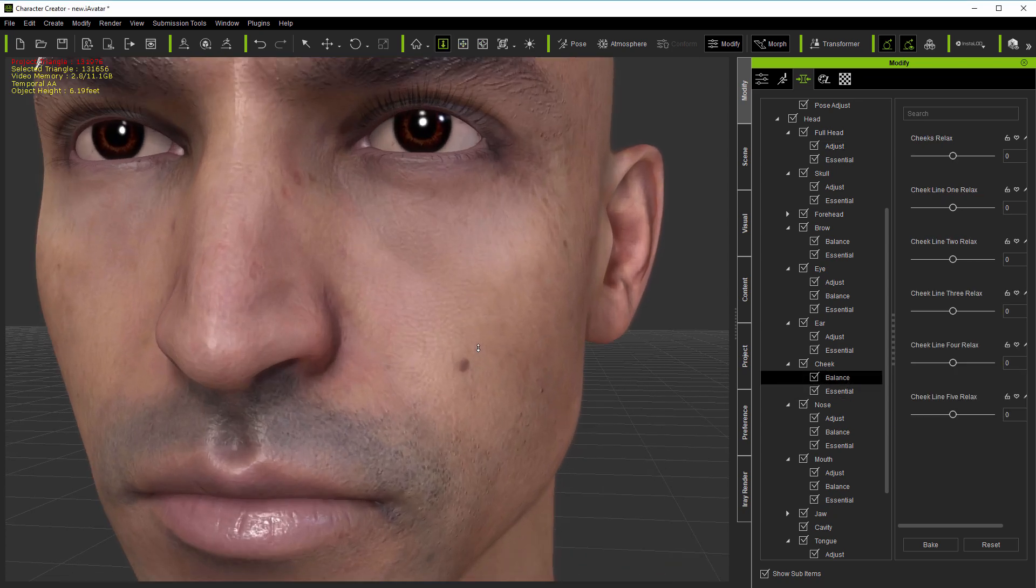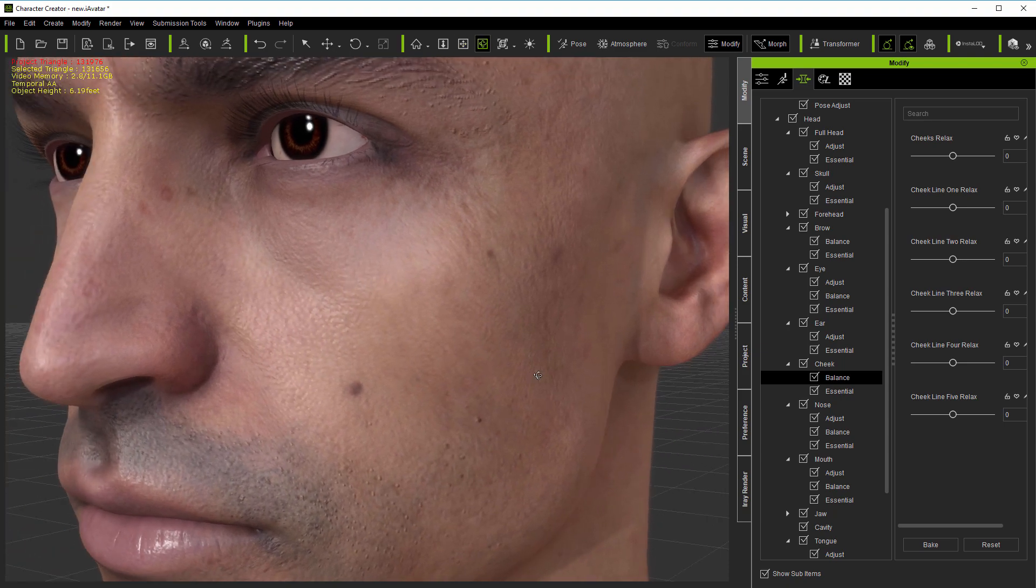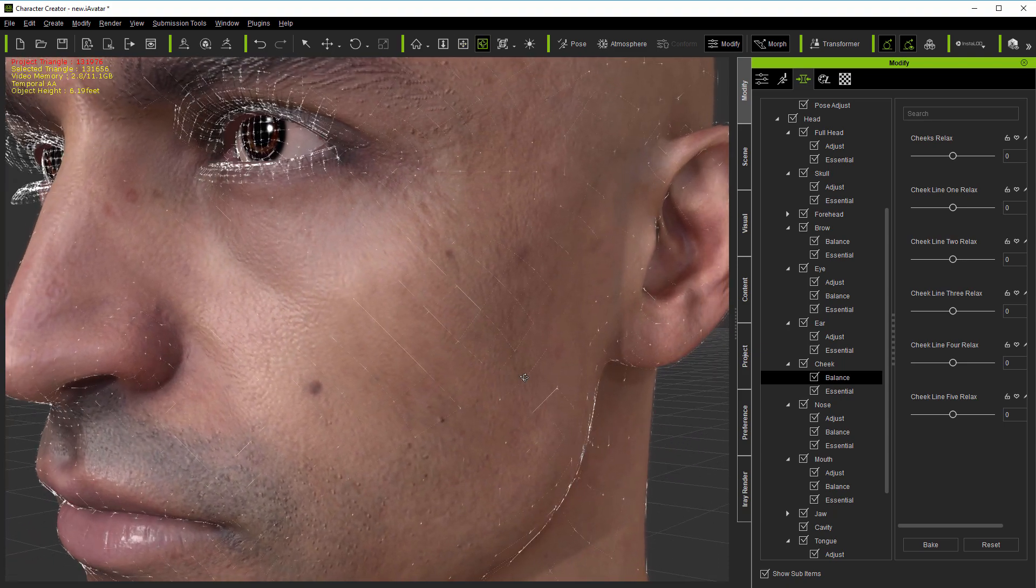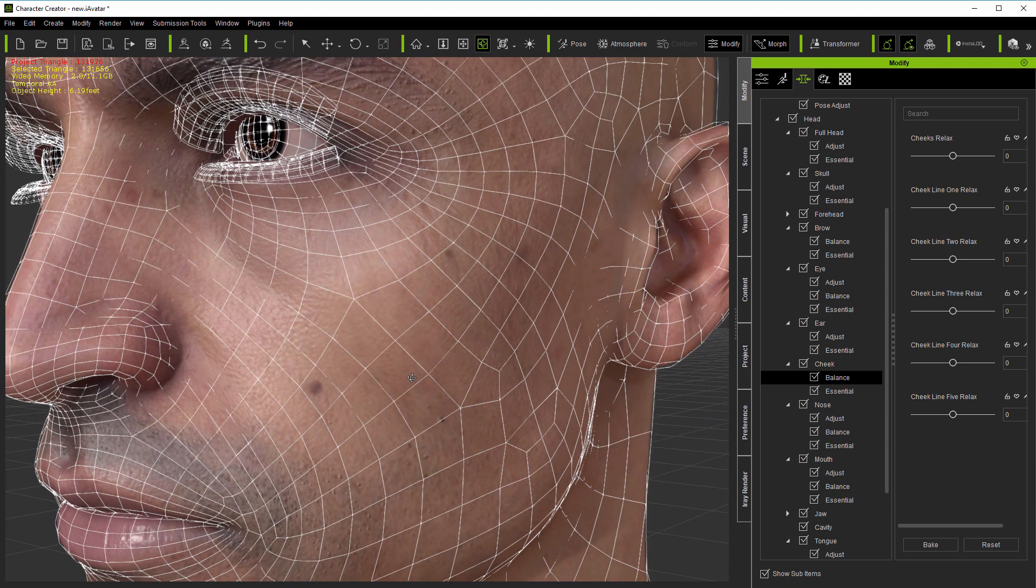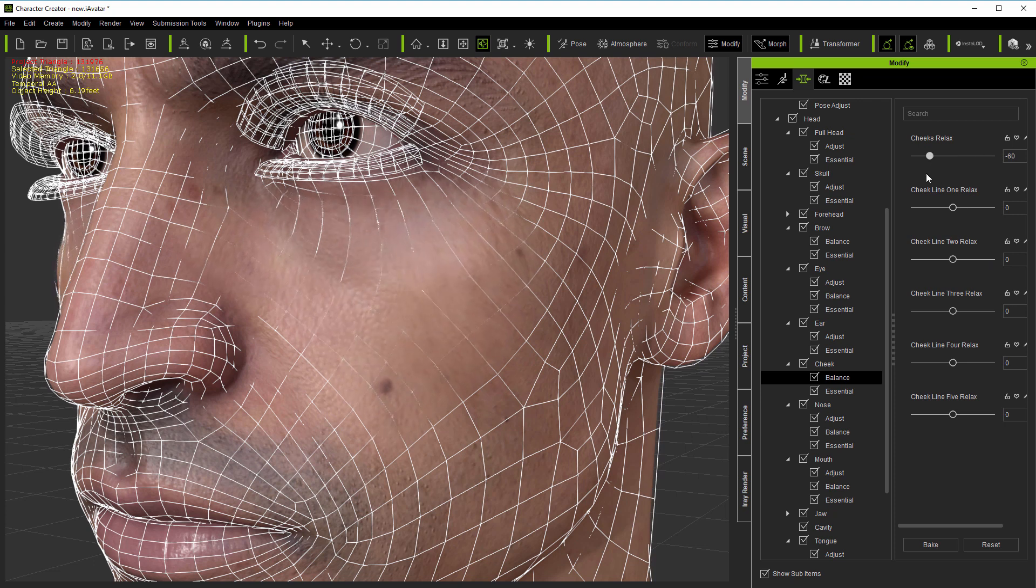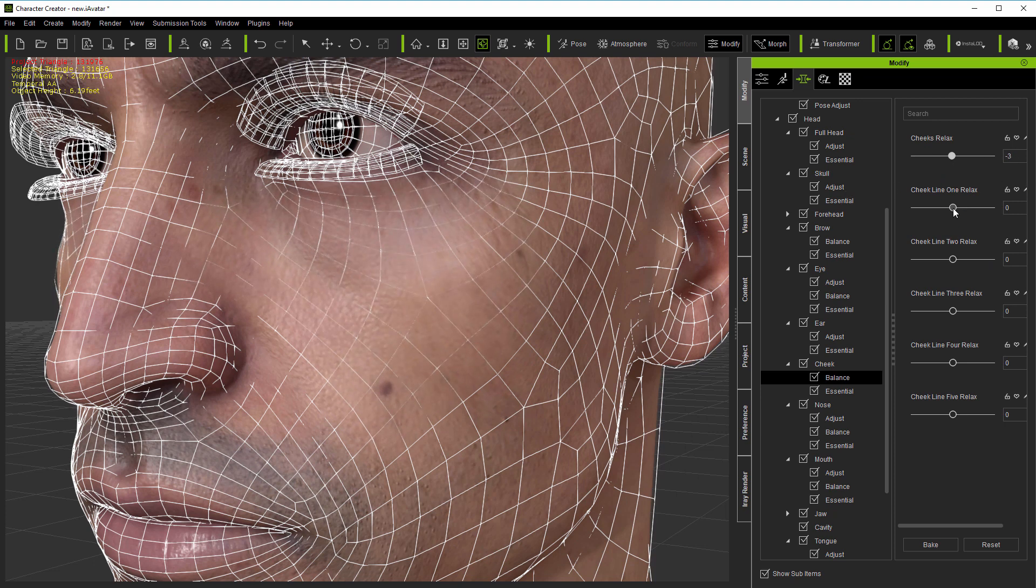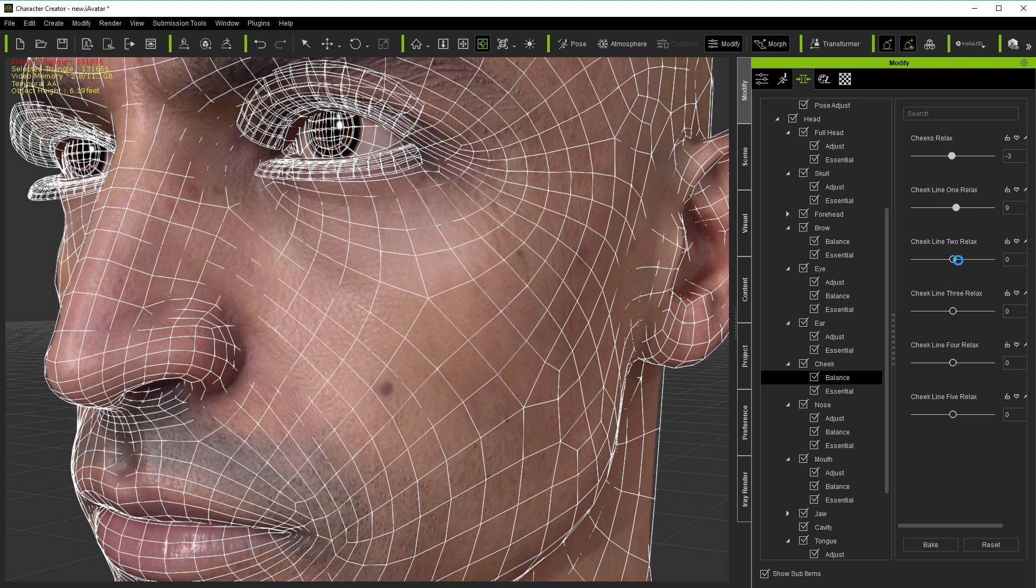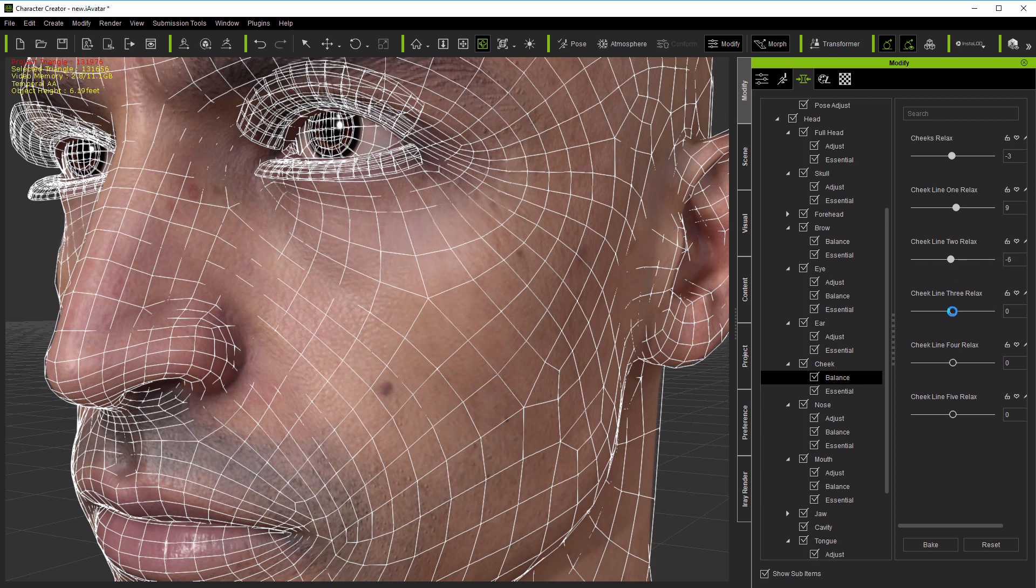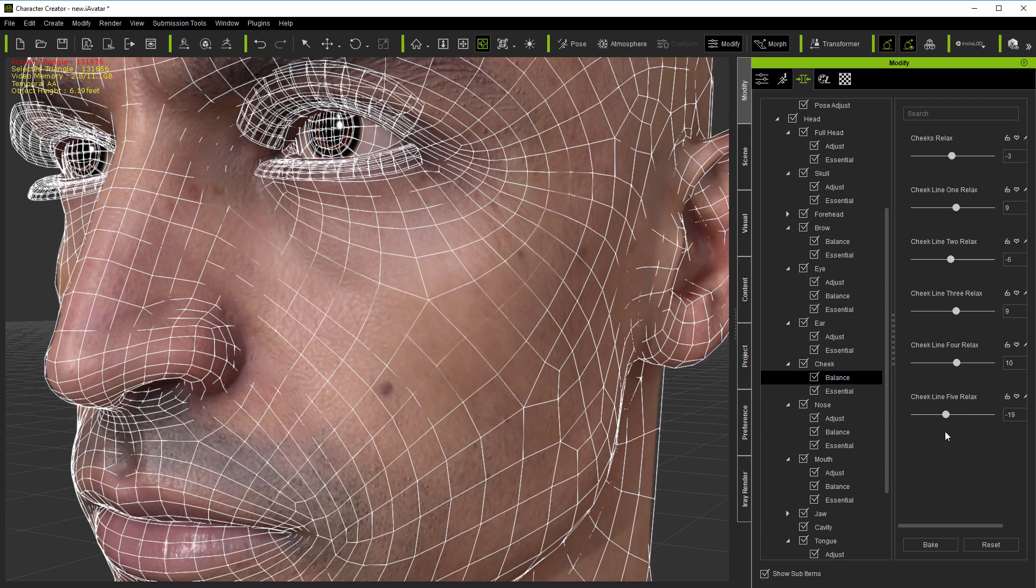Let's move on now to the balance morphs. I'll take the simplest example here on the cheek and show the wireframe at base resolution. I'll apply a relax morph. You can see that this morph can relax or contract the mesh across the surface. And applying the other cheek balance morphs, I can move particular edge loops relative to each other.